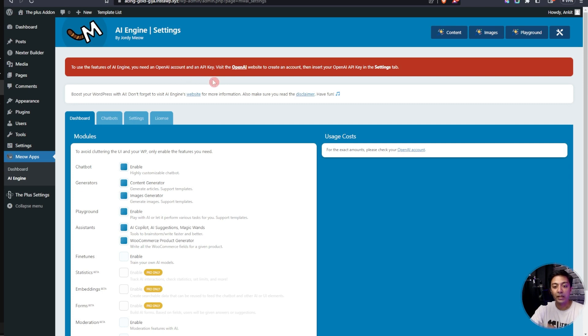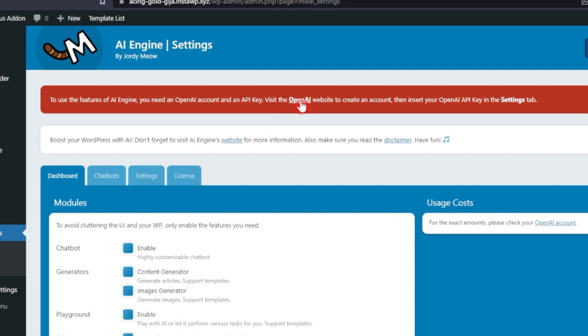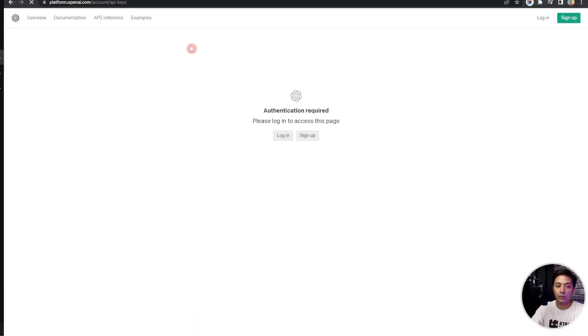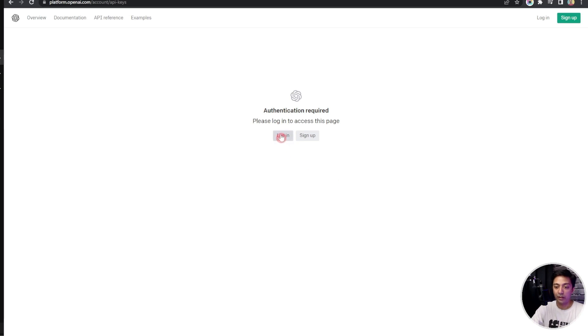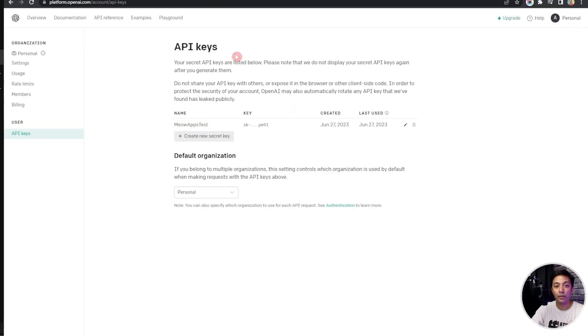Alright, so now the first thing we need to do is to get the API key from the OpenAI website. We can click here and open that in a new tab. The link will take you to the OpenAI website and then either you can log in or create your free account here. I already have my account so I'll click on login.